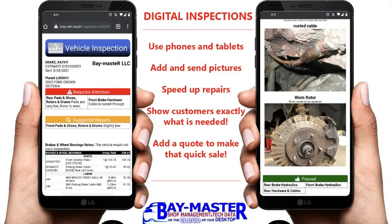When your customers receive the text, they will have a link to click which will open up a web page like this.